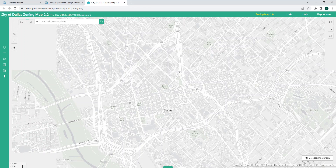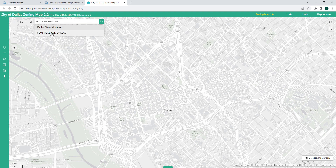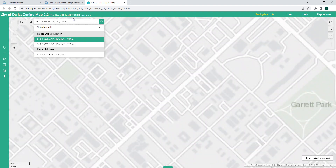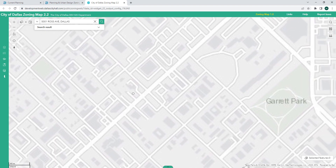Clicking that is going to launch a software similar to Google Maps or Apple Maps that you might be familiar with. Just like Google Maps, you can find a property by typing in an address. You may have some address suggestions, and it's now taken me to the site on Ross Avenue.